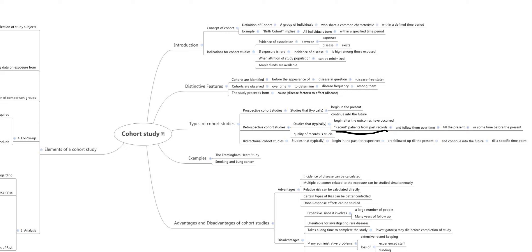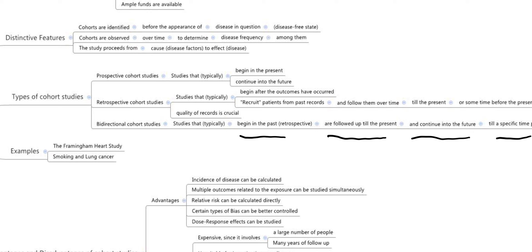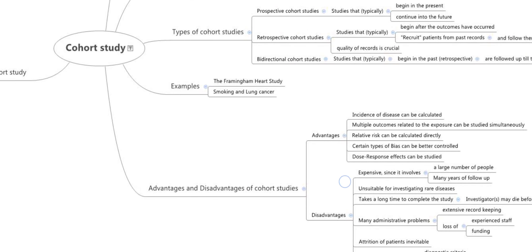The quality of records is crucial in retrospective cohort studies. Bidirectional cohort studies begin in the past, are followed up to the present, and then continued into the future until a specific time period. Examples of cohort studies include the Framingham Heart Study and the association between smoking and lung cancer.